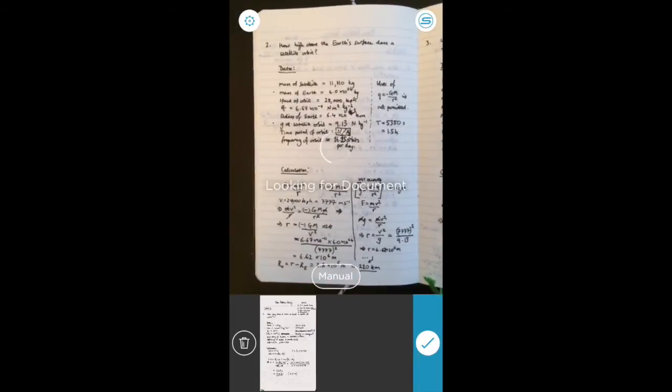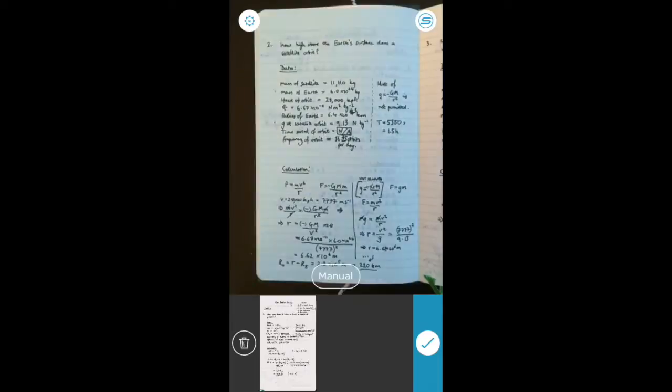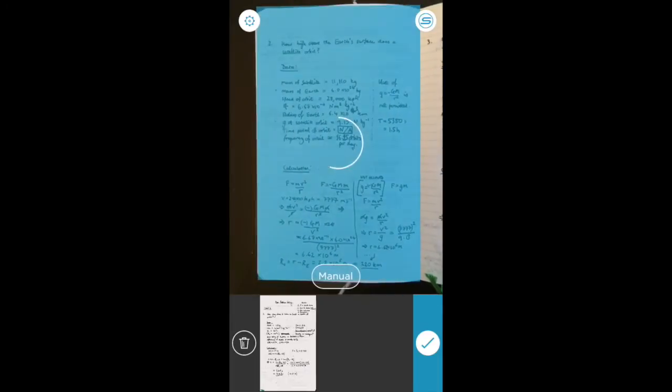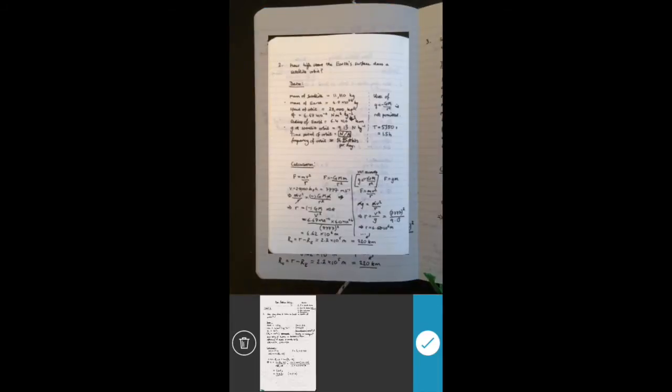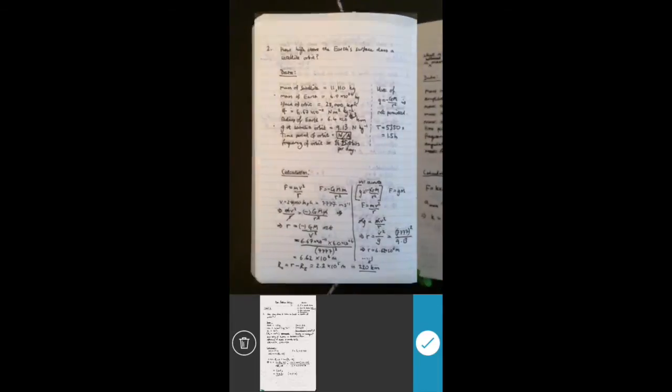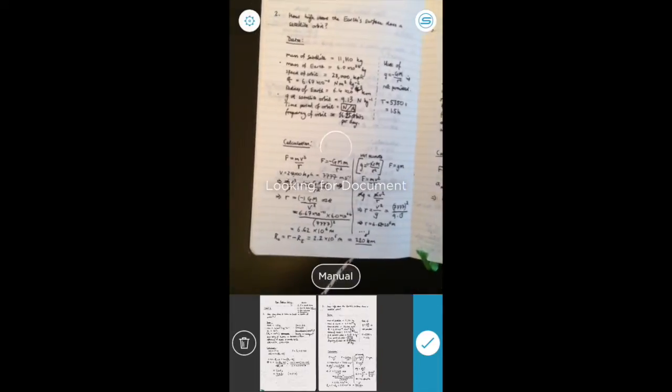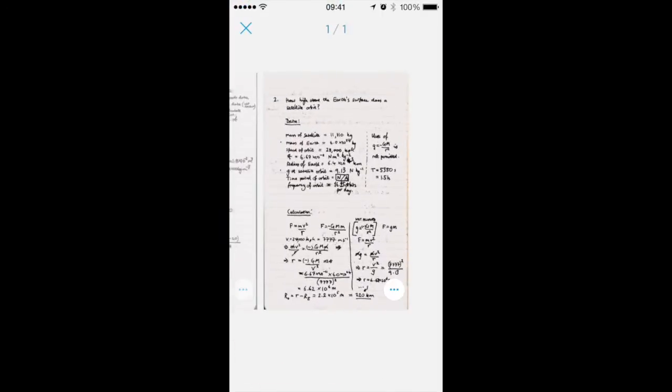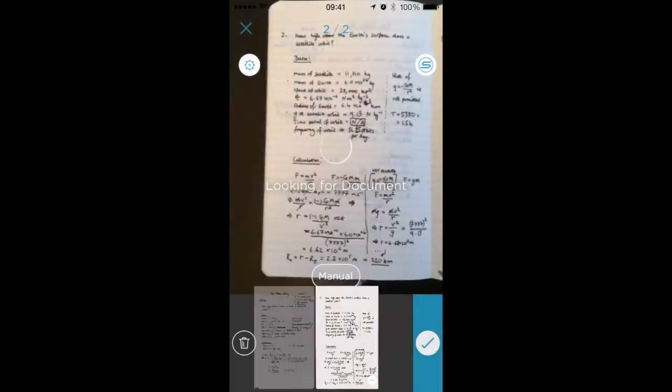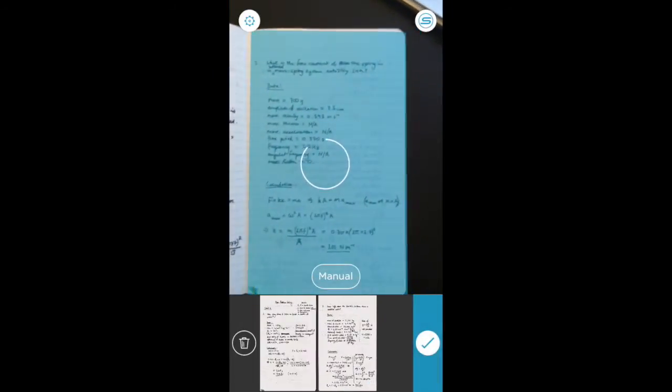Because once you've scanned your pages, you can't go back and replace individual pages and have it in the same order. So if I'm happy with that one, then I can progress.